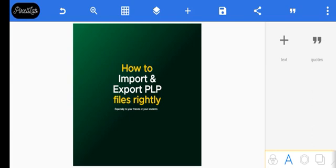I believe you all know what PLP files stand for. PLP files is the particular format Pixel uses. Other apps have their own formats, so PLP is what we use.